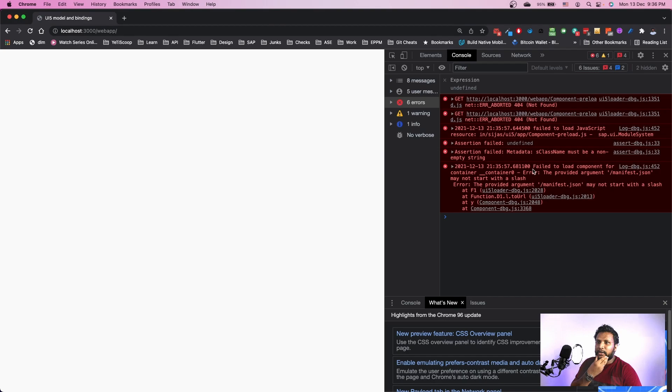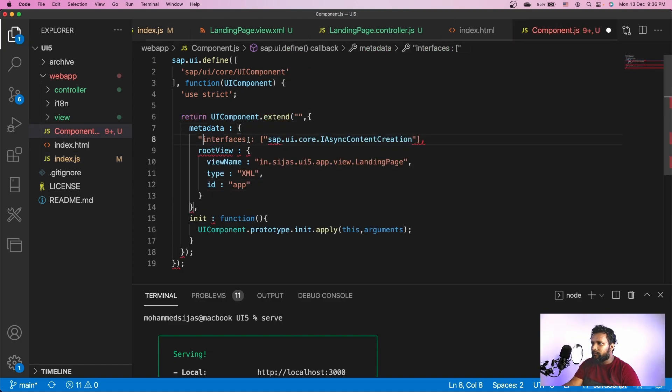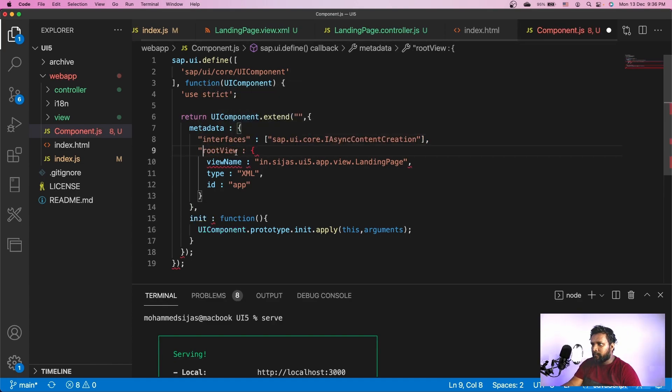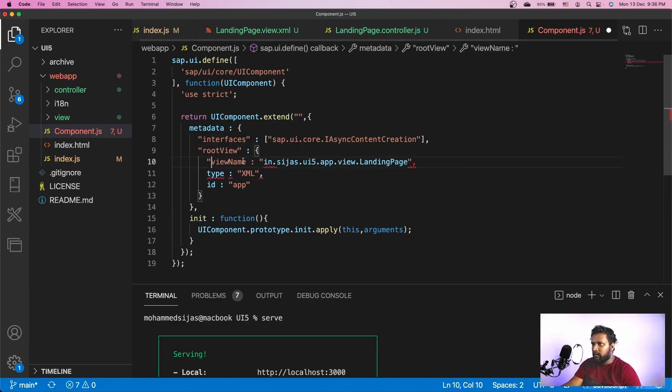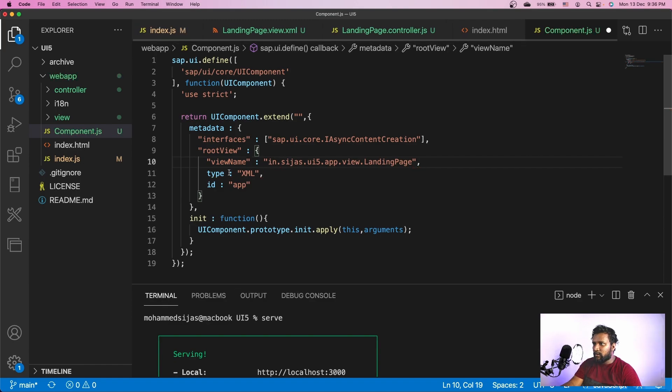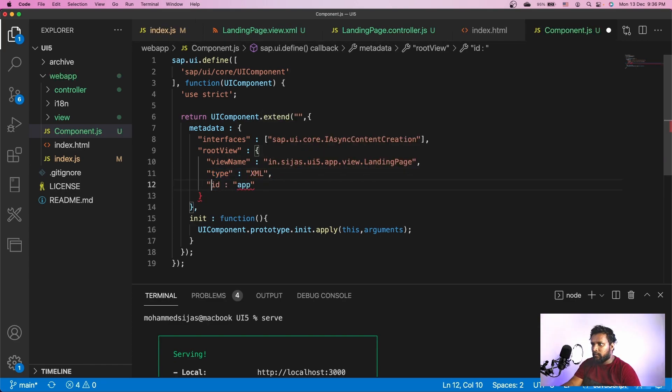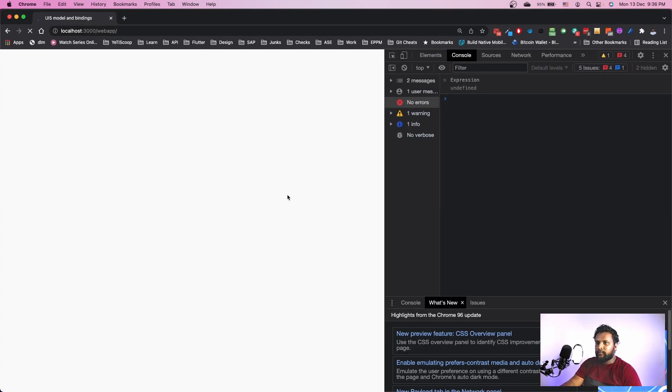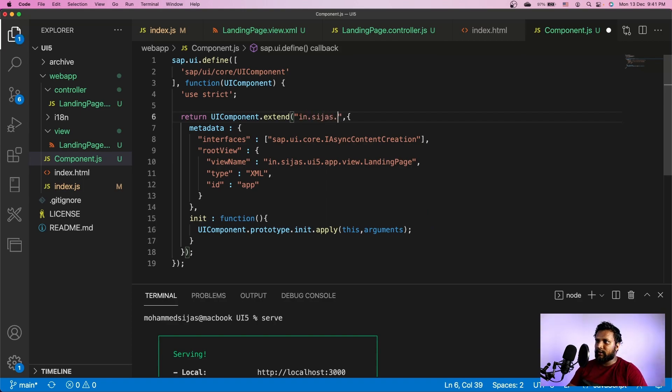We tried to load the component but it didn't, and that's because of some issues. We have to specify everything in double quotes because it takes a JSON object and we have to be very clear when providing the JSON object. Okay, my metadata is in place. The error we made is that we haven't given any name for this component. We have to give a name which is in.sijaz.ui5.app.component.